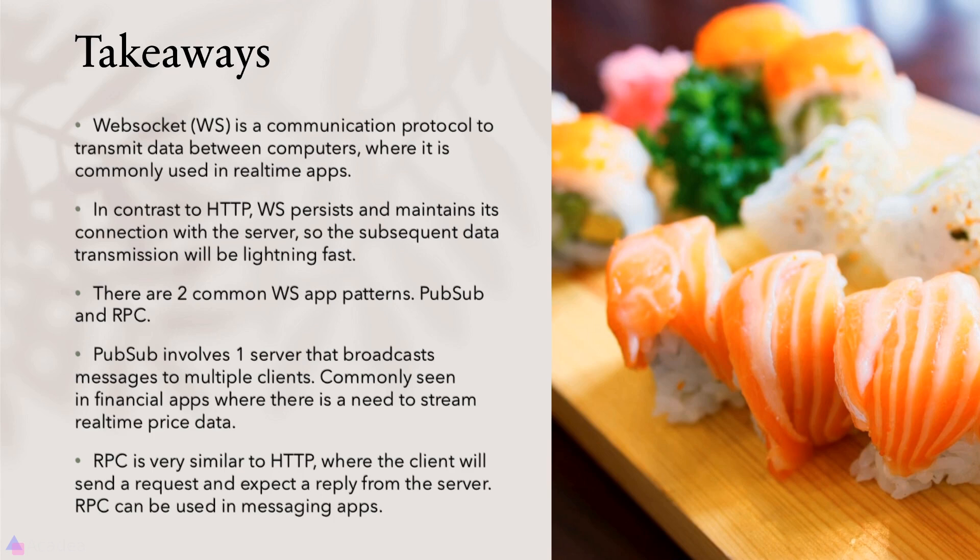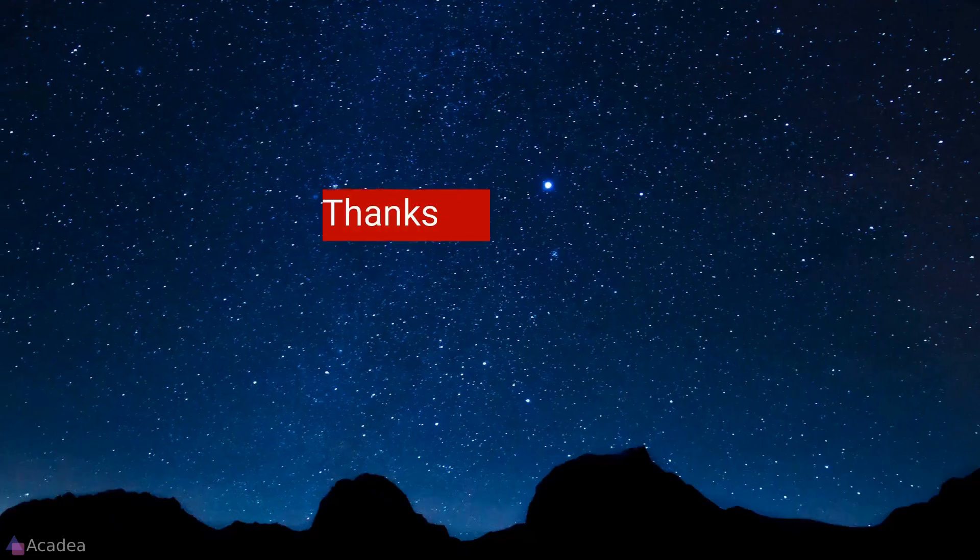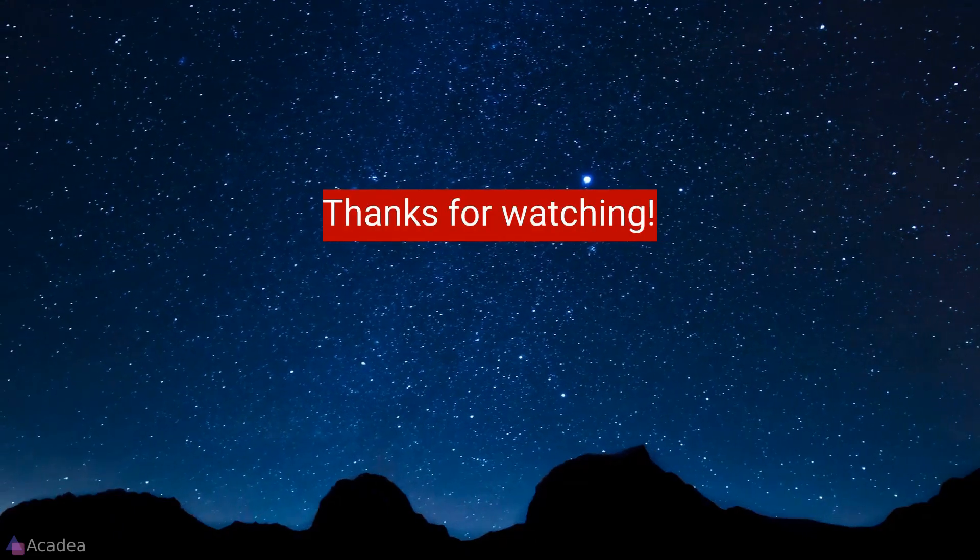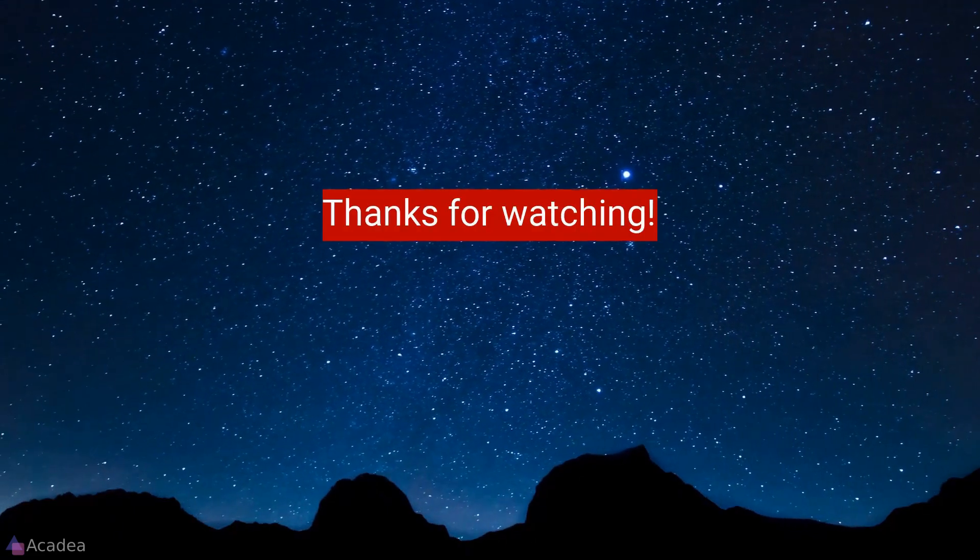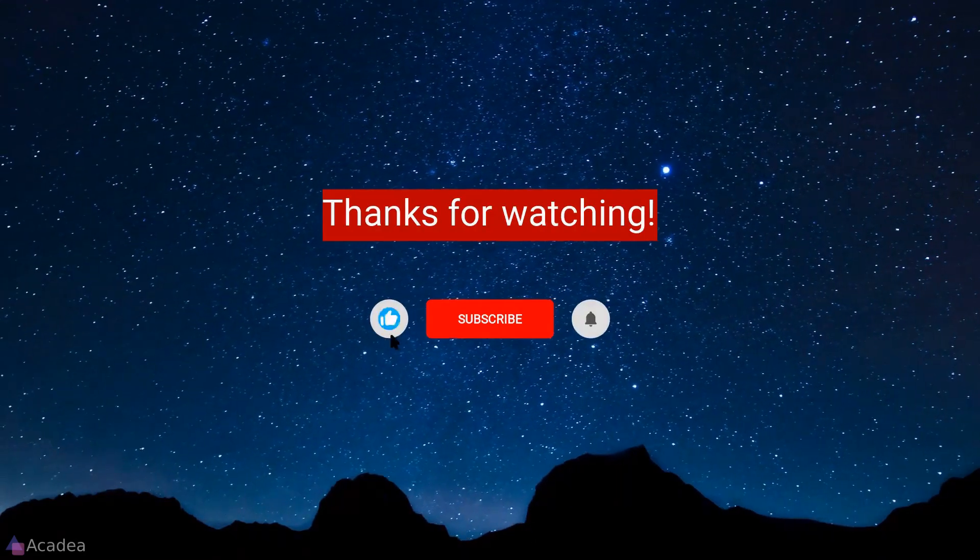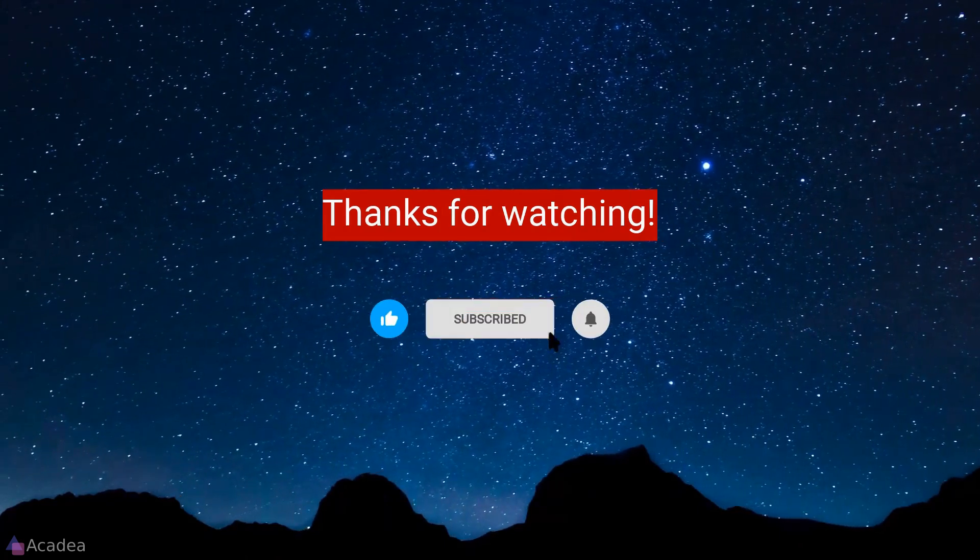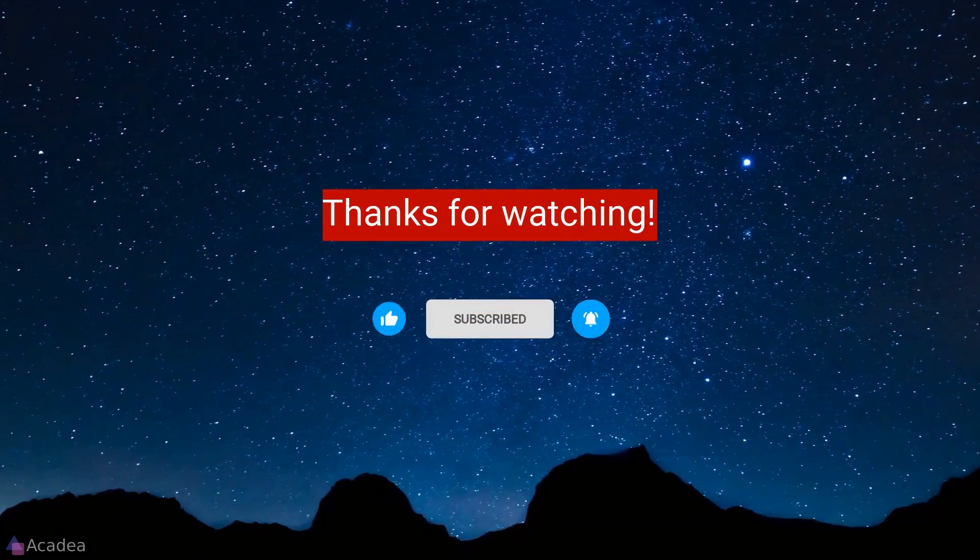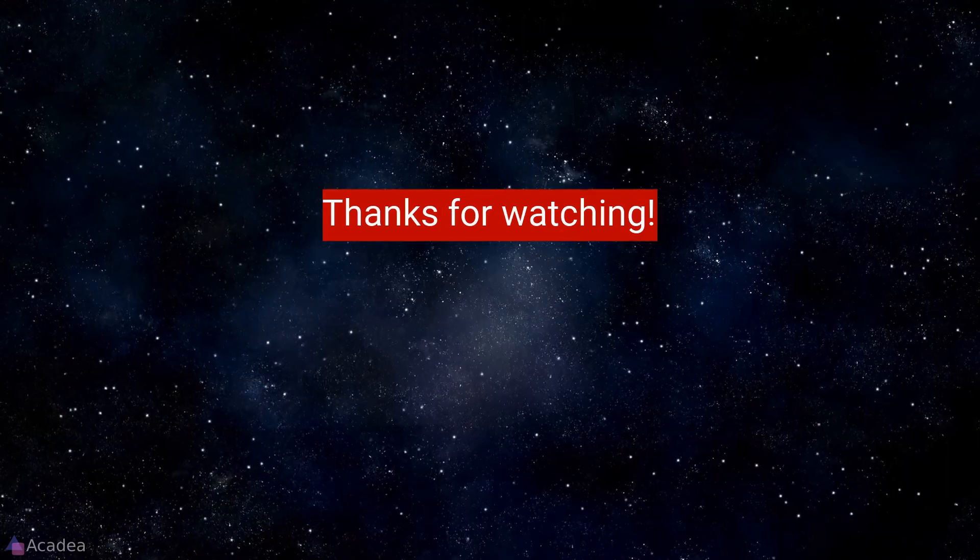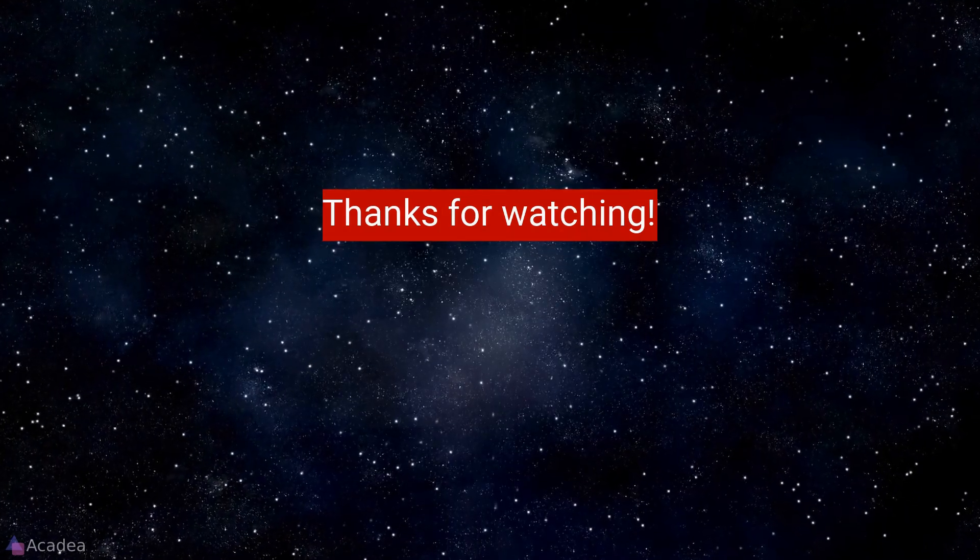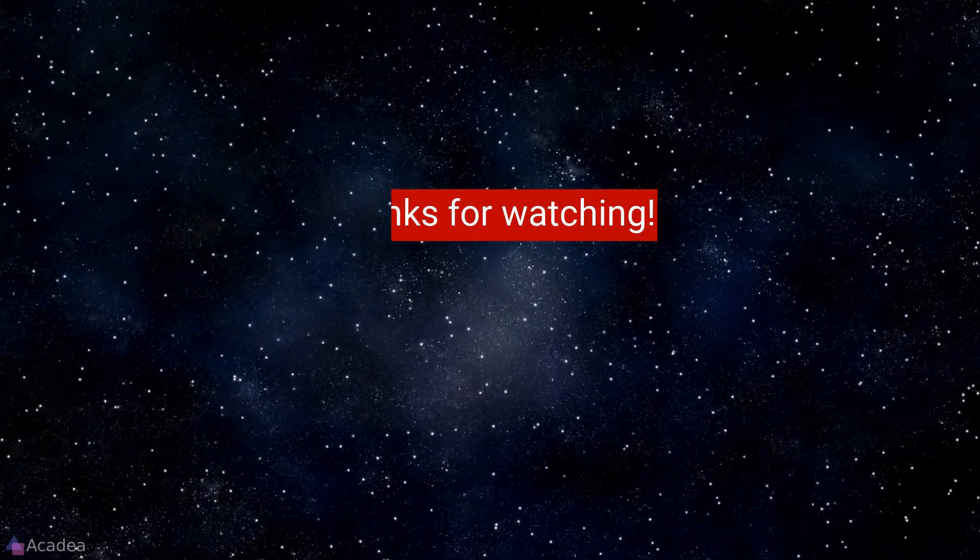That's it for now, and I'll see you again in the next video. If you enjoyed the content of this video, don't forget to hit the like, subscribe and the bell icon for more content to come. It will really help me out. Thanks for the support!